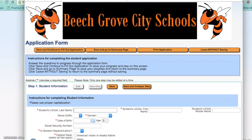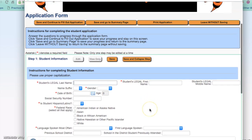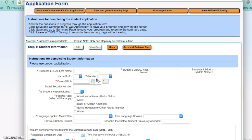To begin, the first step is to start with your student information. You'll need to enter in any field that has the red asterisk — that is a required field and must be submitted in order for your application to be reviewed. Enter the student's legal last name, first name, and middle name if applicable. You need to enter in the gender of the child and their date of birth.